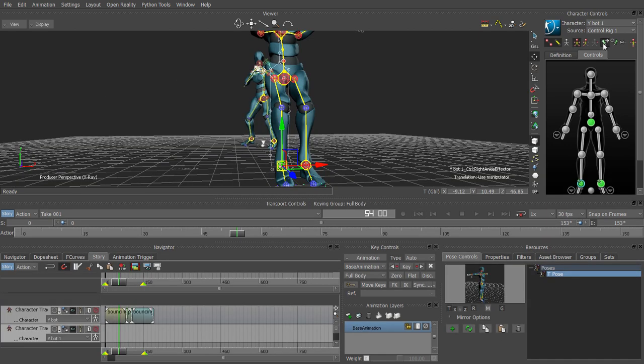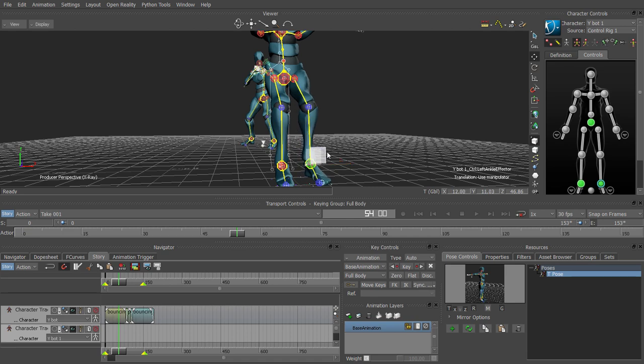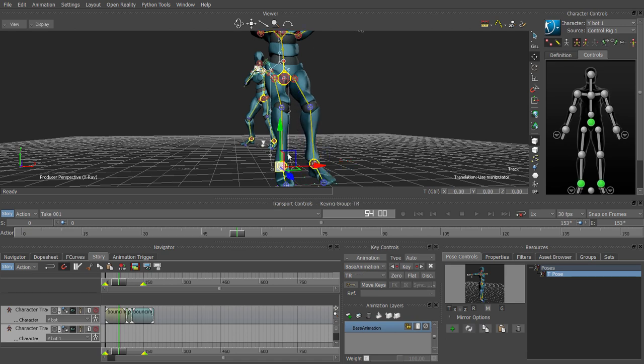Then in chapter seven we're going to build on the previous chapter by setting up a ragdoll dynamics rig for a character and knocking him down.